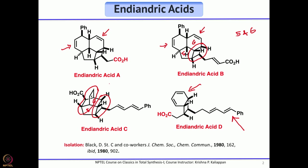In endiandric acid you can see another six-membered ring with a double bond — a cyclohexadiene ring. That means endiandric acid A, B, and C could in principle be thought of as being made from corresponding dienes and dienophiles through a Diels-Alder reaction.